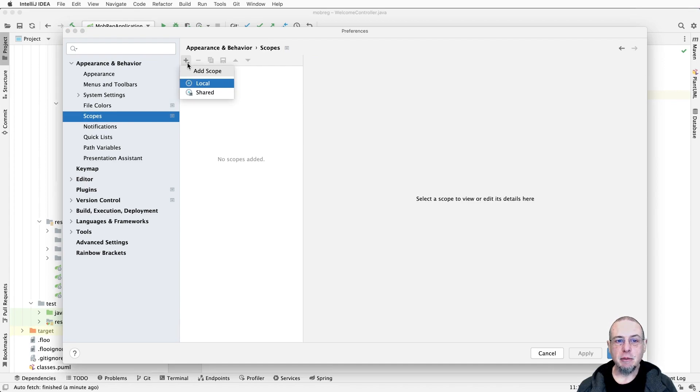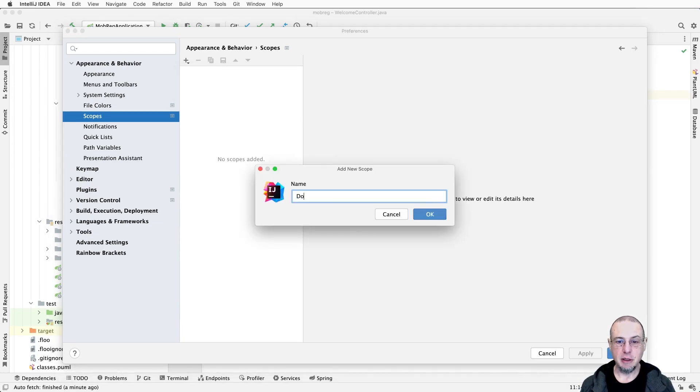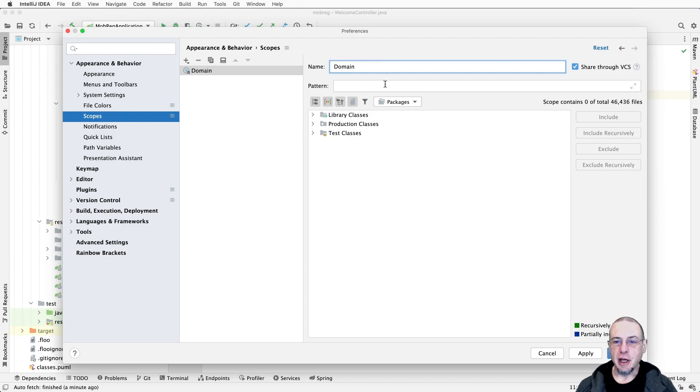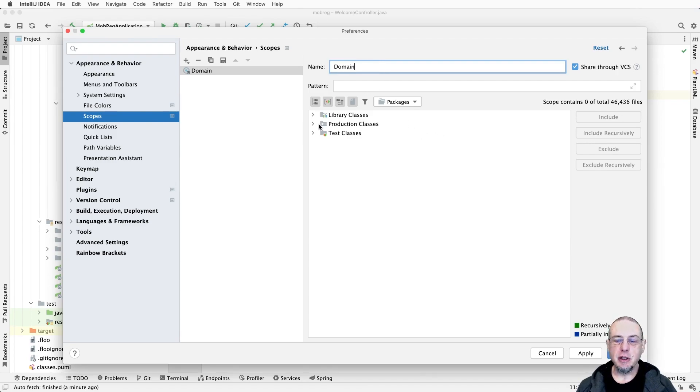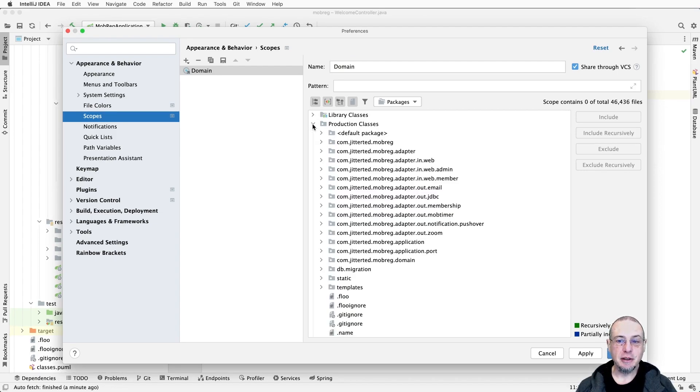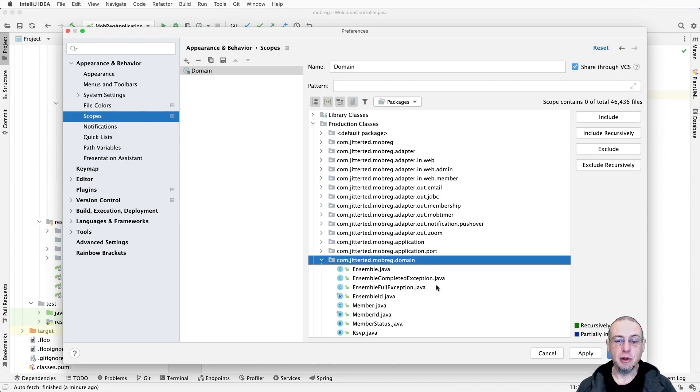Click here on the plus and we can say either local - these won't be committed to the repository - or shared. I'm going to make them shared and add this scope, and this is going to be domain. We'll start from the inside out. Now we've got the name assigned and we have to say what is part of this scope. There's a bunch of different things you can do.